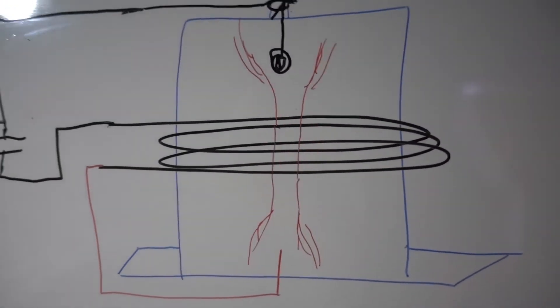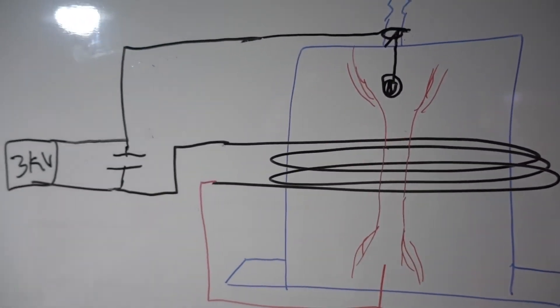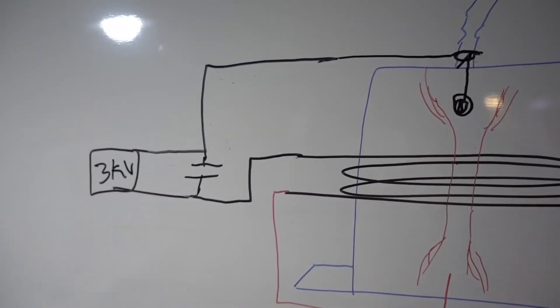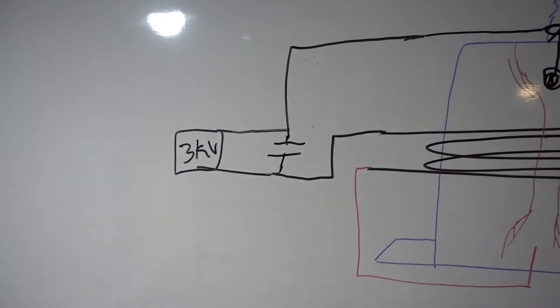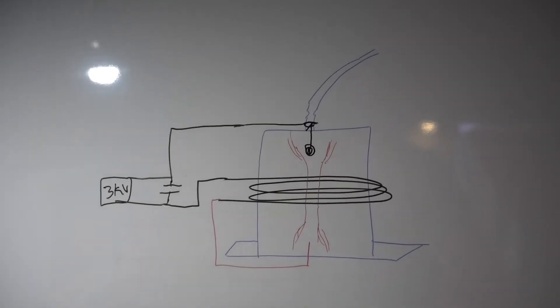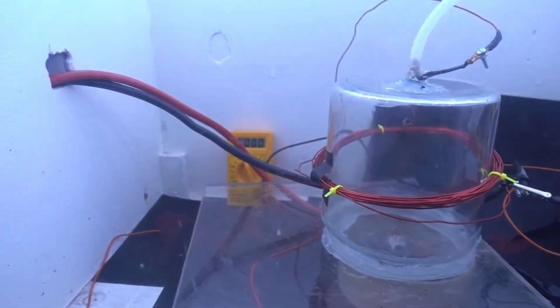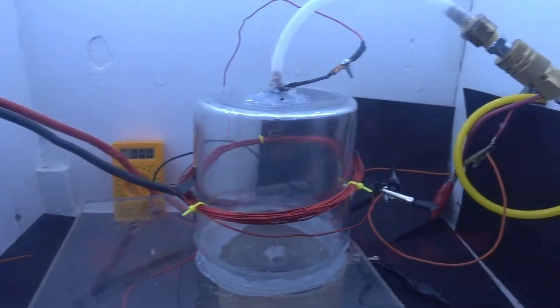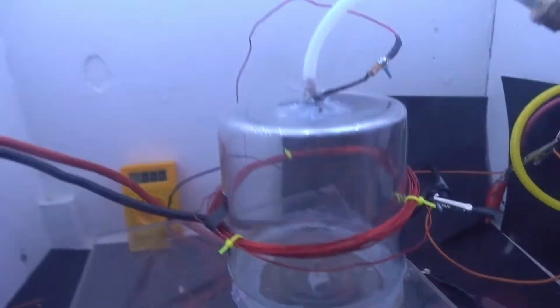The coil actually completes the circuit, so the vacuum is the switch and I don't need to add an external switch. So this is what it looks like.